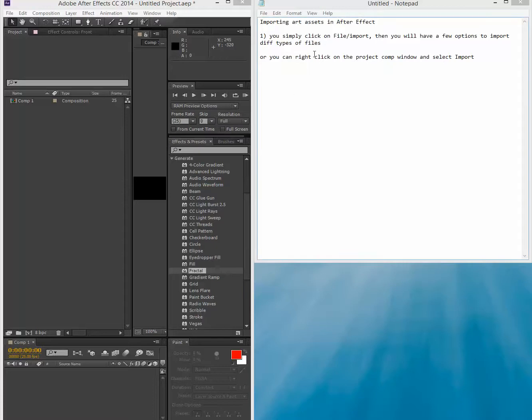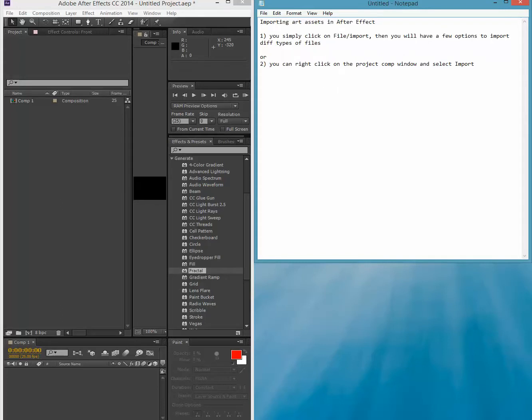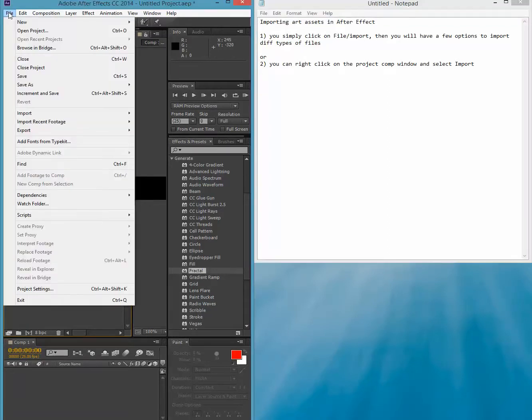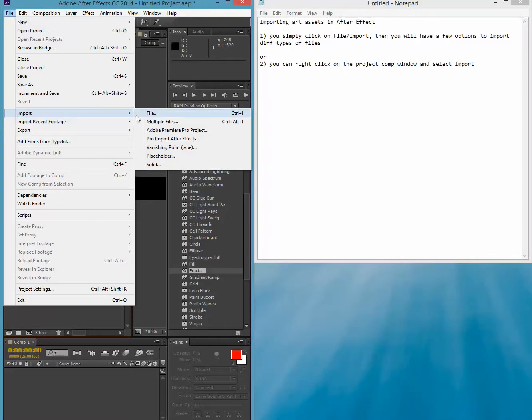All right, so let us look today in this little video how to import art assets into After Effects. There's really two ways to do it, and that's the most common way. Simply click on file right here and go to import.